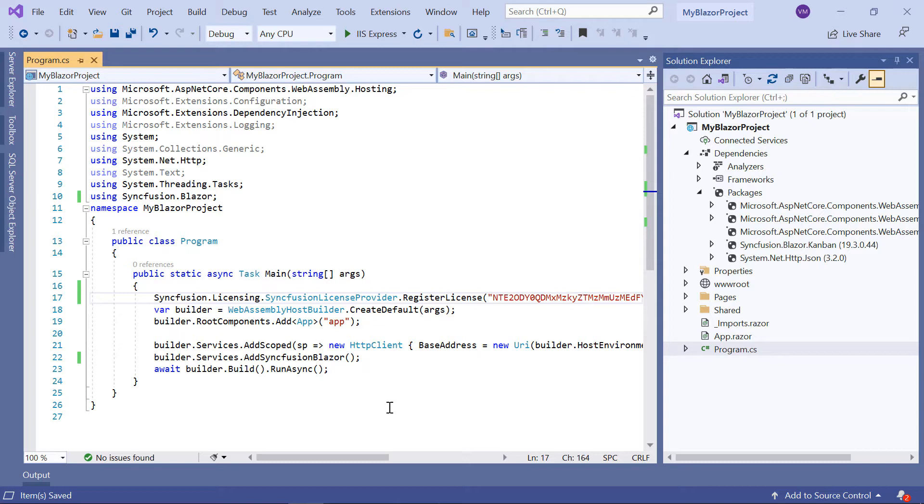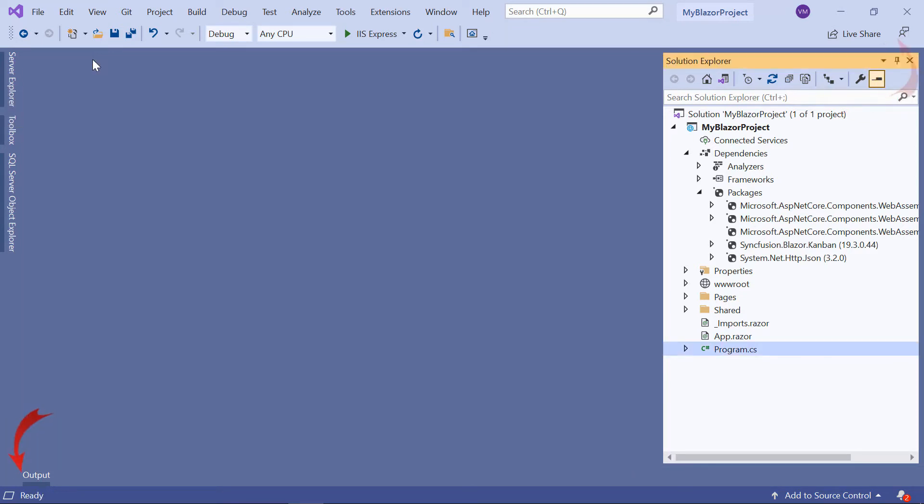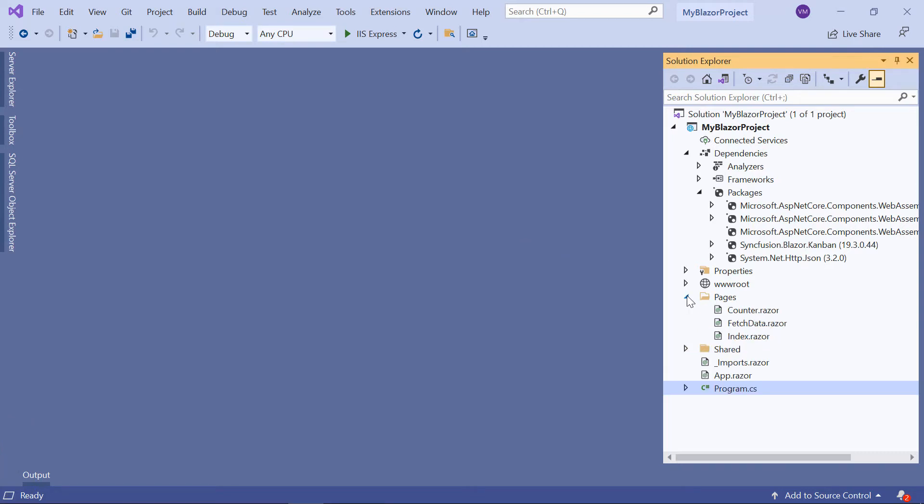If you want to know more about the blazor web assembly app and how to add syncfusion components to it, then you can check out the video linked in the card above or in the description below. The configuration steps are done, so let me move on to adding the blazor kanban component now.